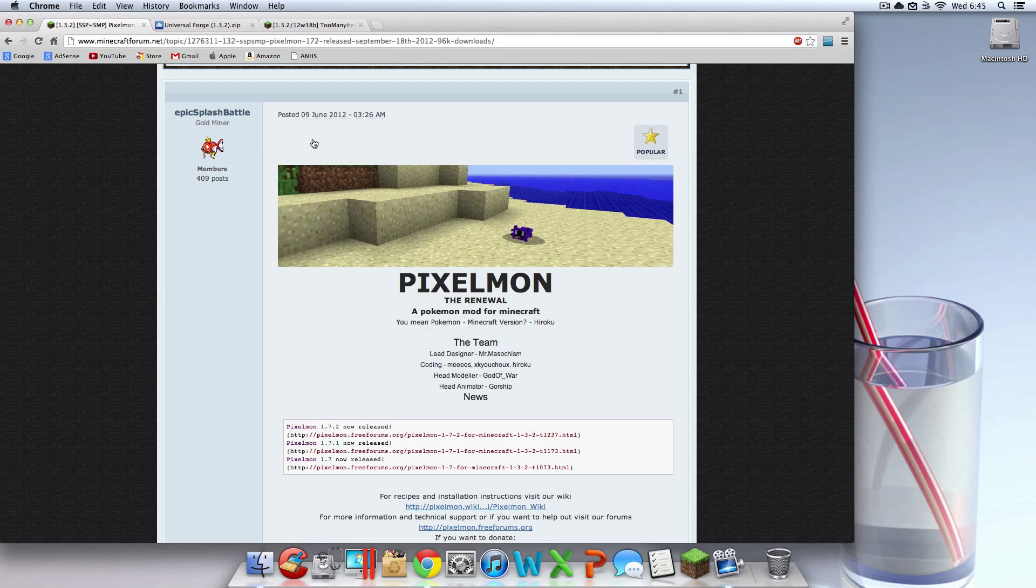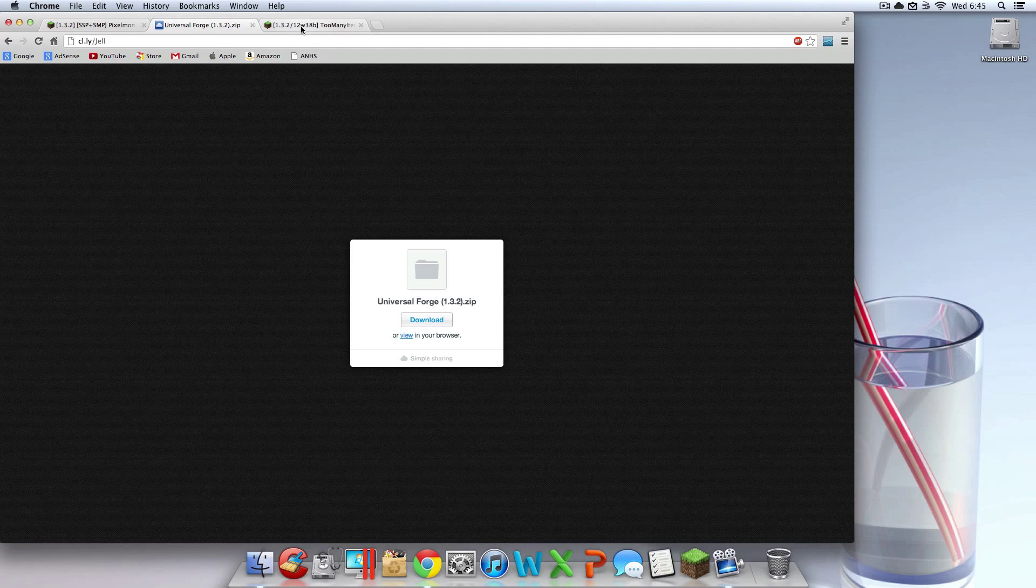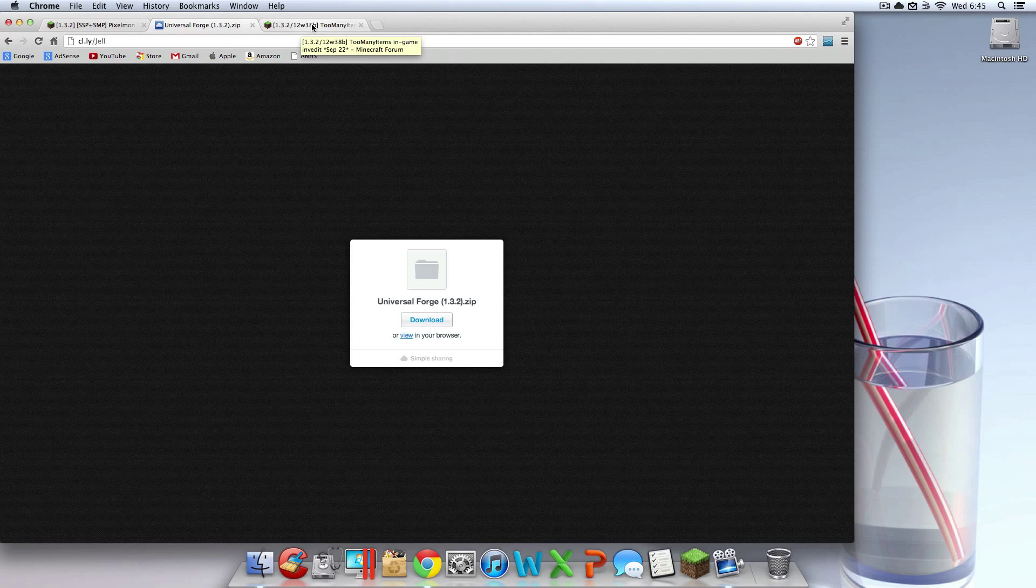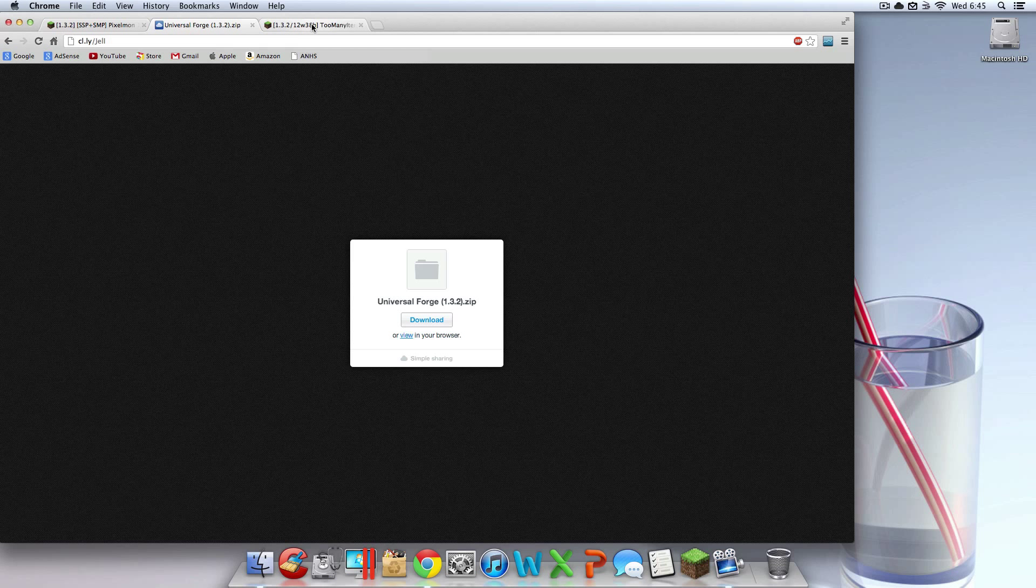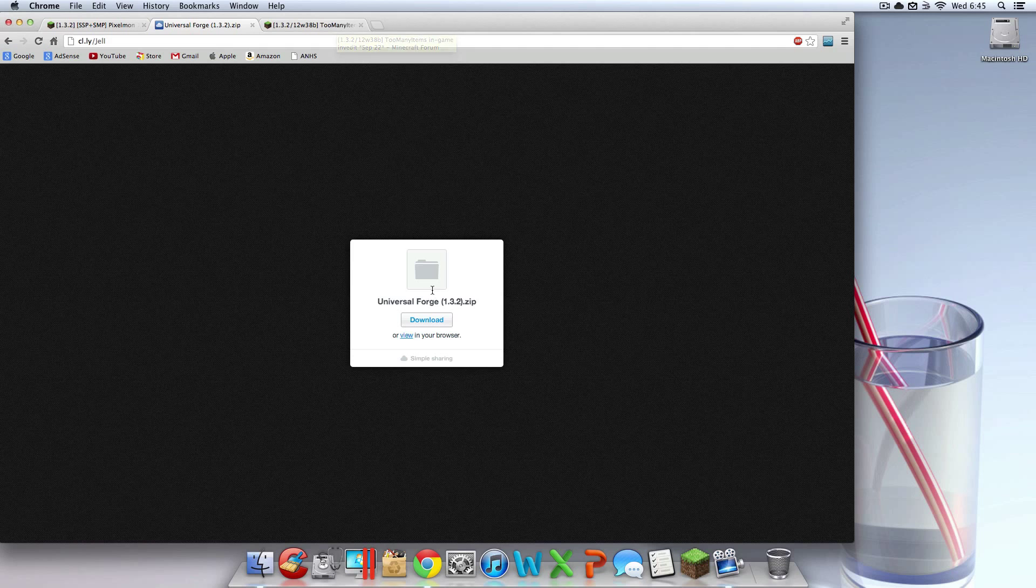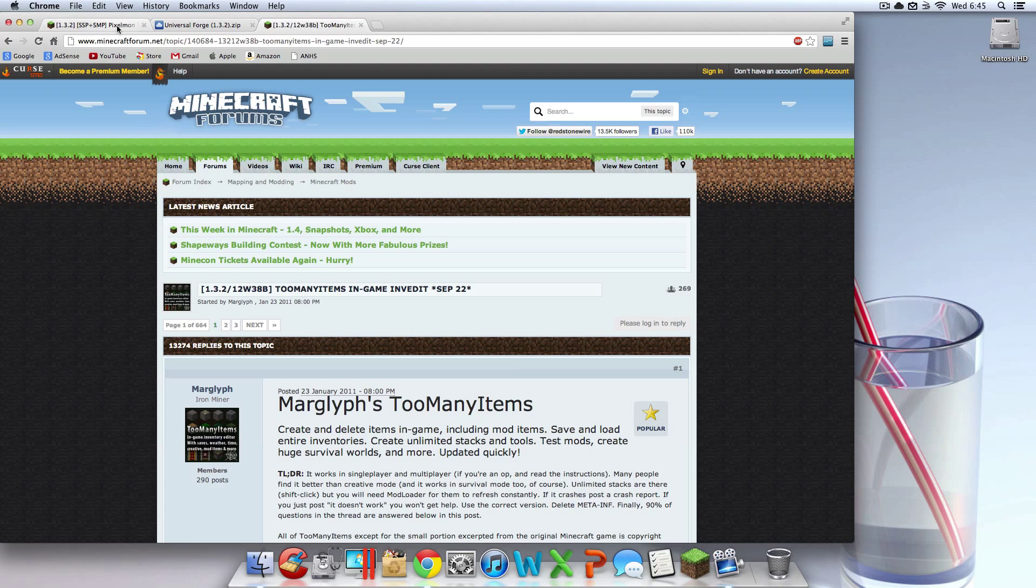There should be three links. One for Pixelmon, it should say Pixelmon or whatever. One for Universal Forge, it's a custom, it should say like Apple Custom or something, because this is my custom file for Mac, to save you guys a lot of time. If you've tried installing this on your own, and you are ready to take a pistol and shoot your Mac, or sue Minecraft, Universal Forge works weird. You can't just install it like you would on Windows. That's why I made this here fancy custom one. And then too many items. You don't need it, but I recommend it, and everyone else who watches my videos recommends that I show you how to install it with the mod. So I'm going to do that.